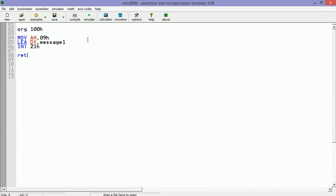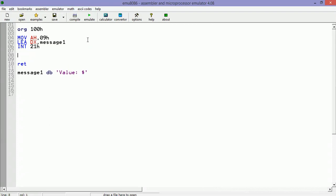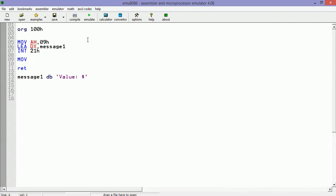I'm going to put our message in the end - message1. Now we are going to read the keyboard. Let's put some comments here.